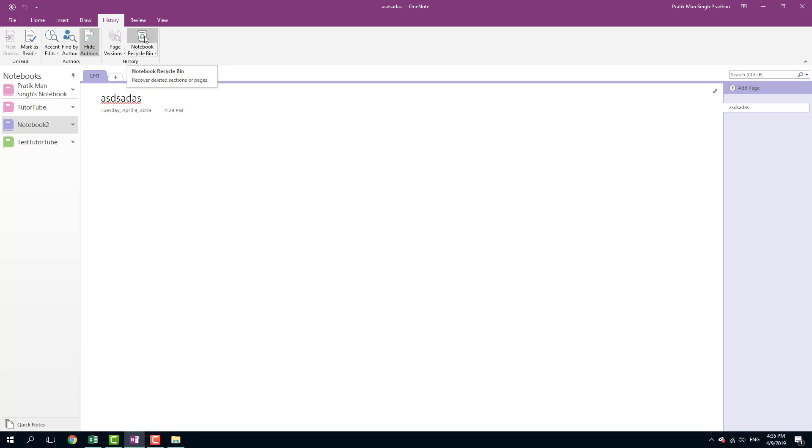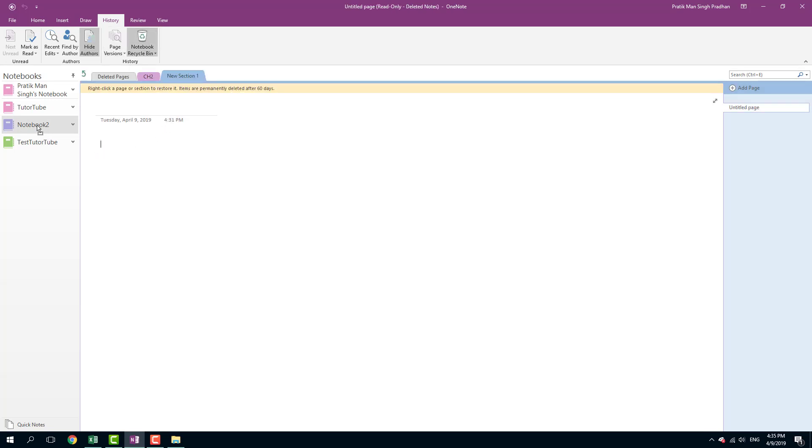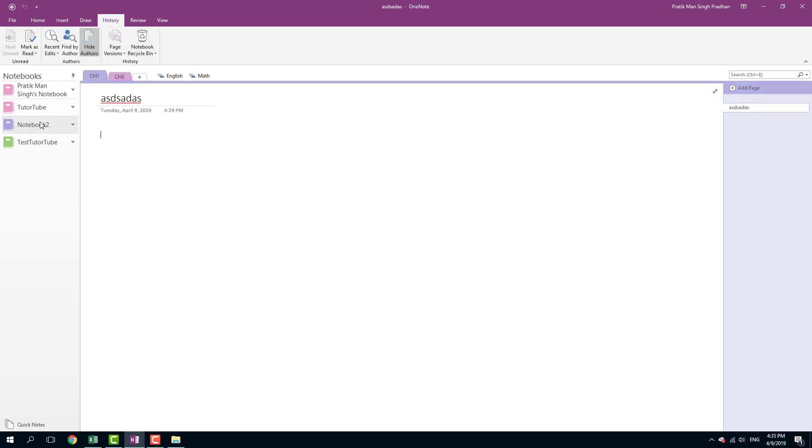I want to bring in chapter two as well. Drag in chapter two, and then if I were to go into notebook two, you can see that chapter two is there as well.